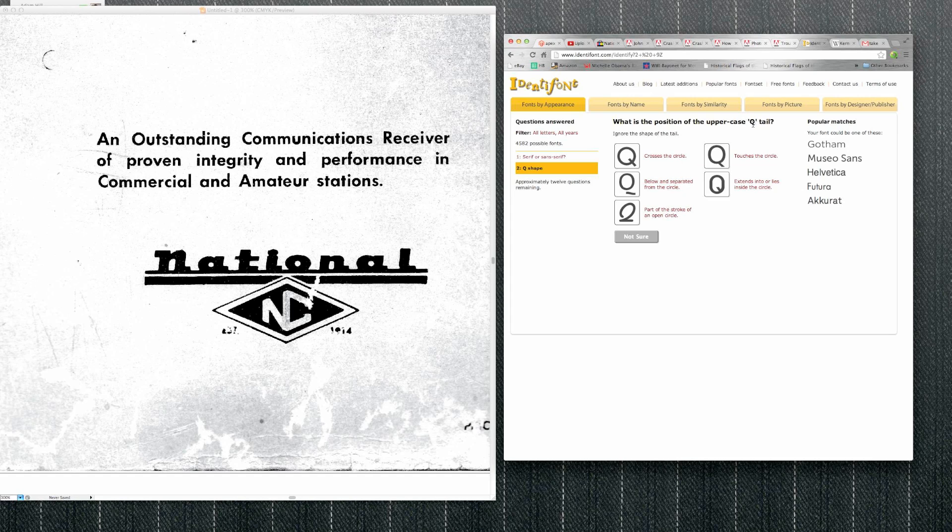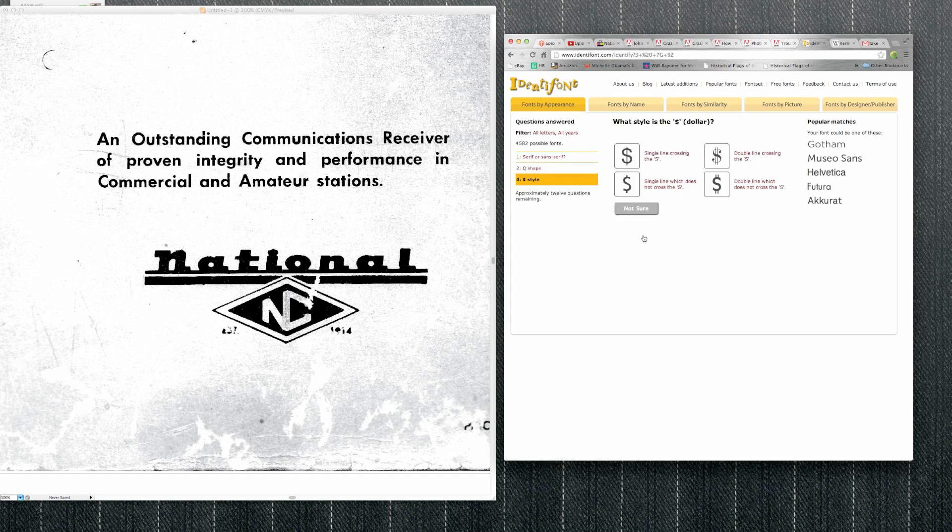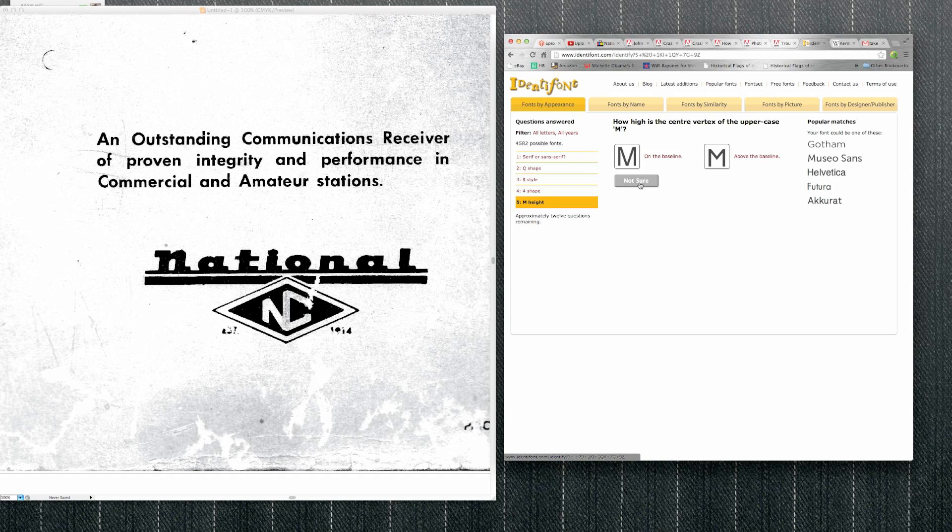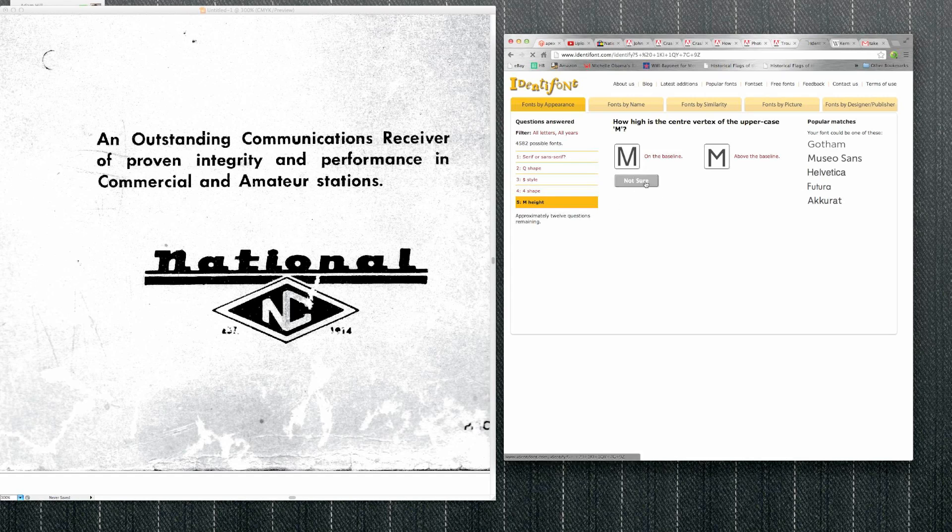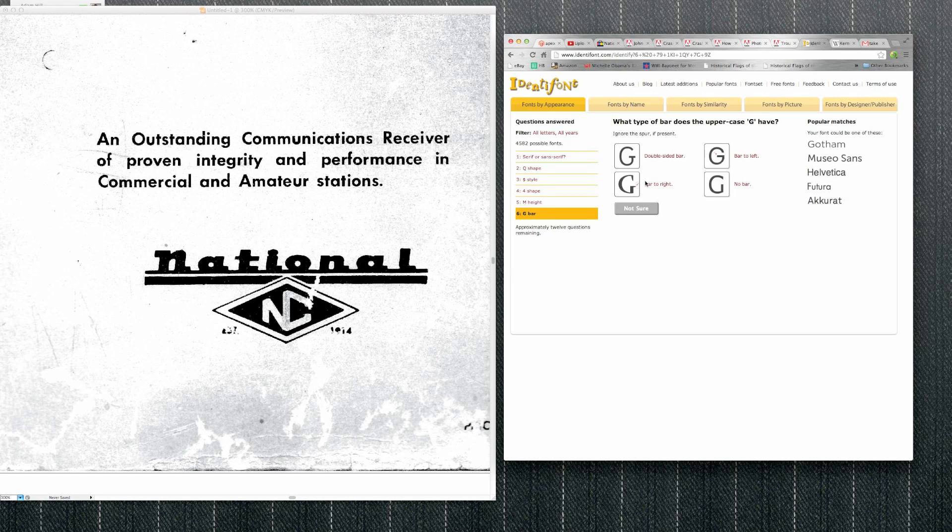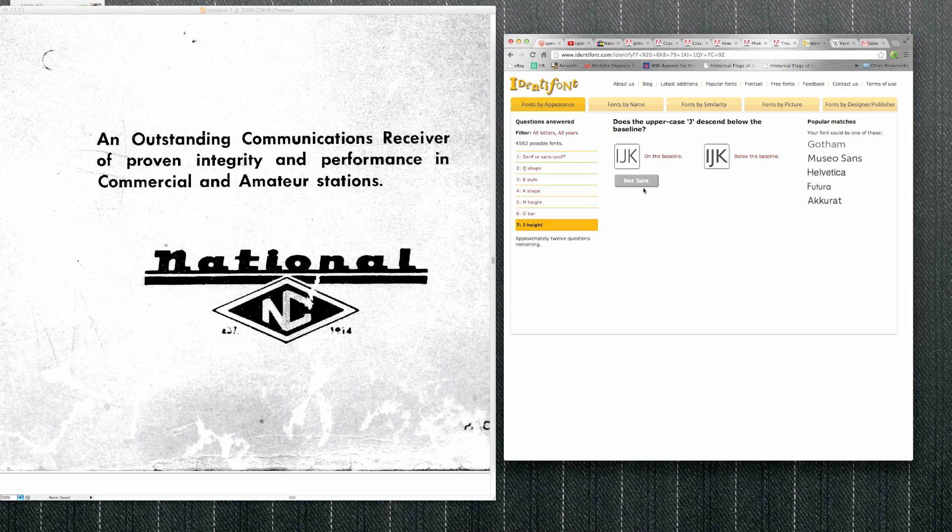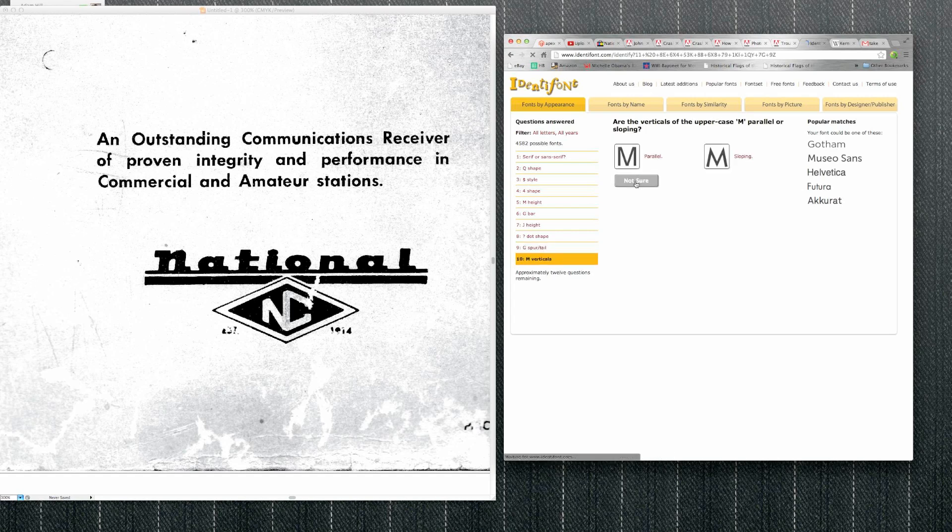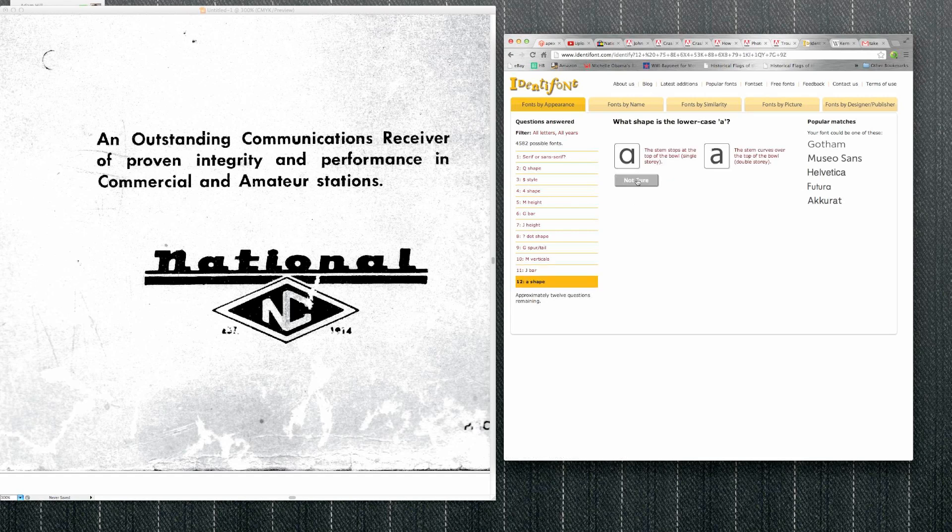The site asks about various letter characteristics - does it have a tail in the Q, dollar signs, M height, G shape, J style, question marks - but since many of these characters aren't visible in the sample, I click not sure for most questions.